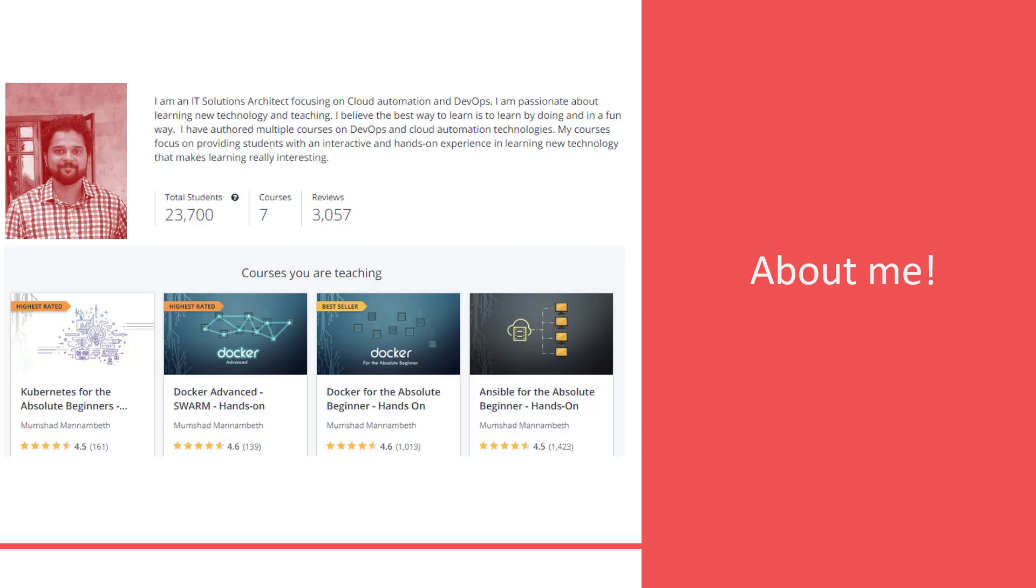Mumshad specializes in teaching technology in its simplest form for absolute beginners, with interactive hands-on labs and coding exercises that make learning fun. Let's take a look at the